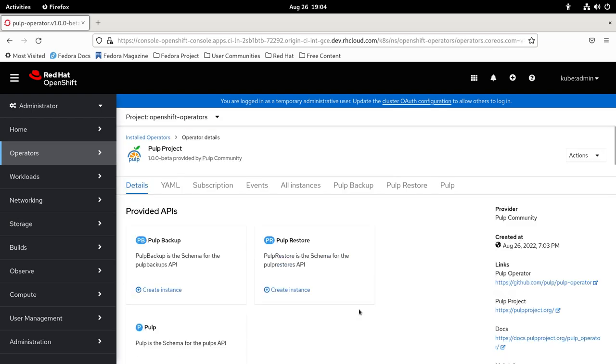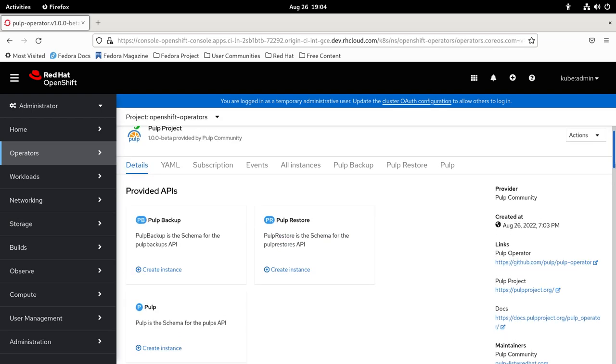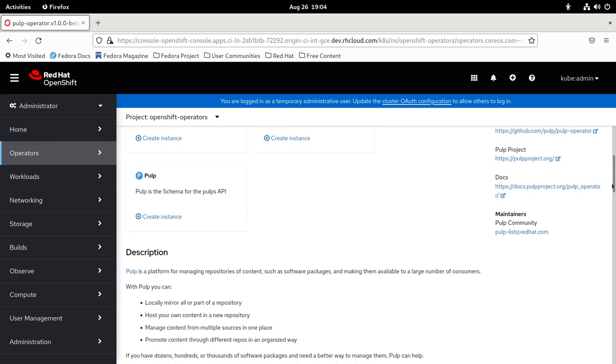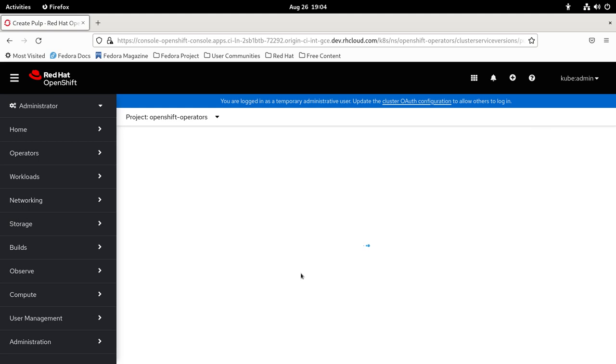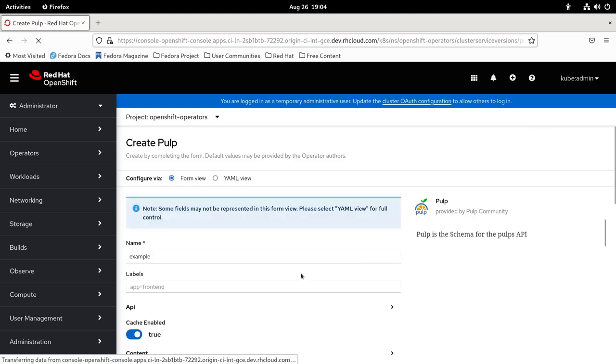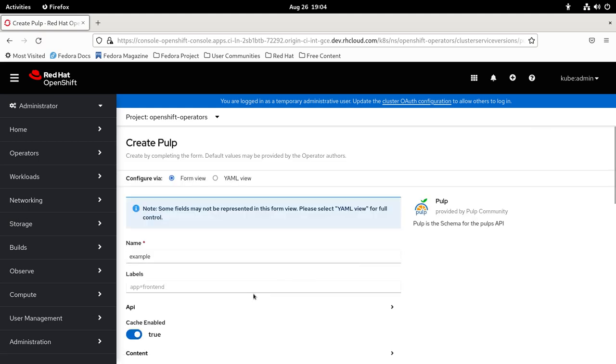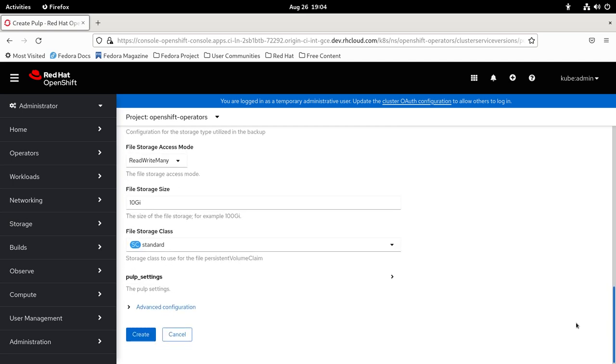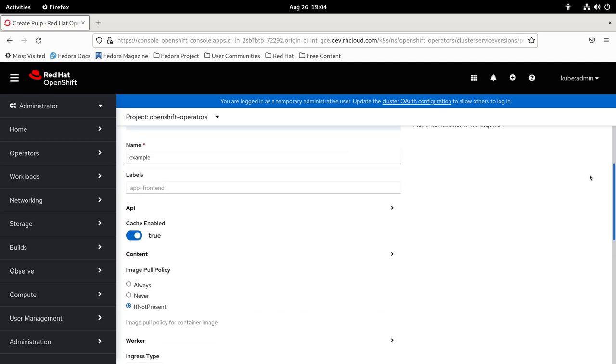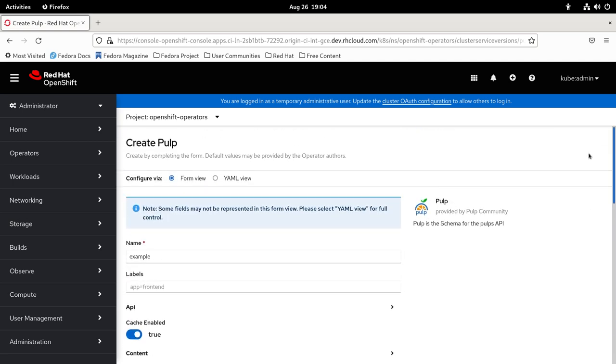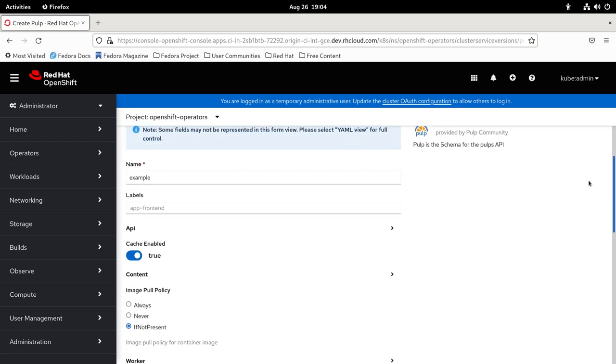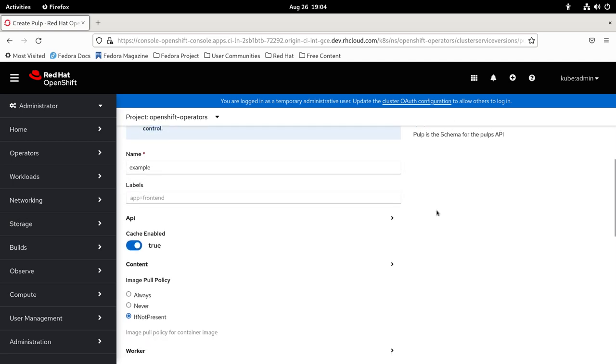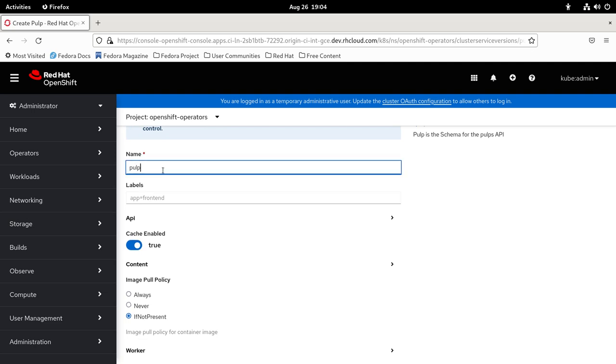Then click on, we're going to create a Pulp instance. The default values are fine, and you can customize that. Let's give it the name Pulp.